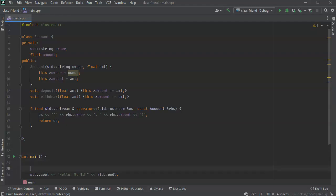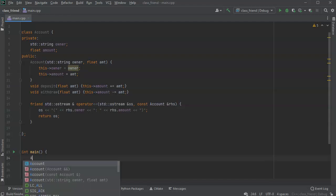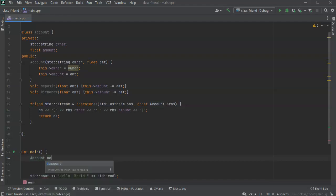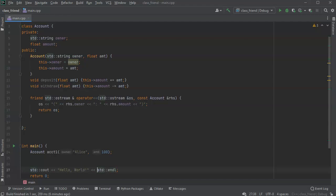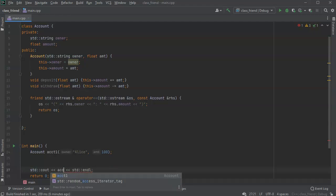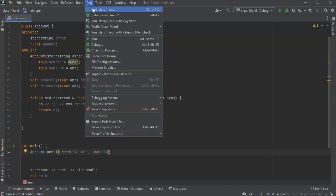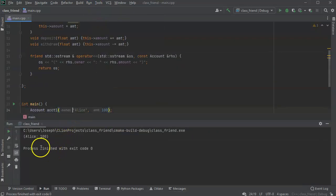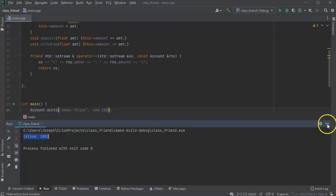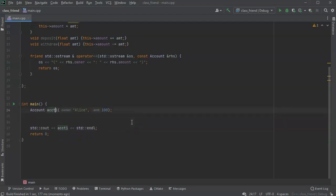I'm going to create an account and test it out. ACCT1 is going to be for Alice and she has an account balance of $100. So I can go ahead and print it right here. I'll just put ACCT1 and it'll use the insertion operator to display this. So I'll run this and you can see Alice 100. And I can have this inside of other stuff on the C outline.